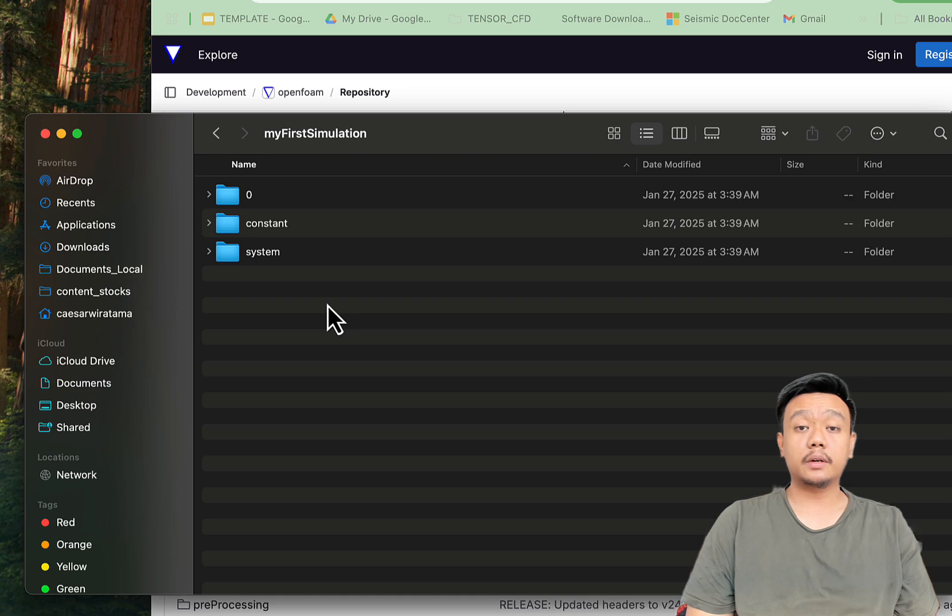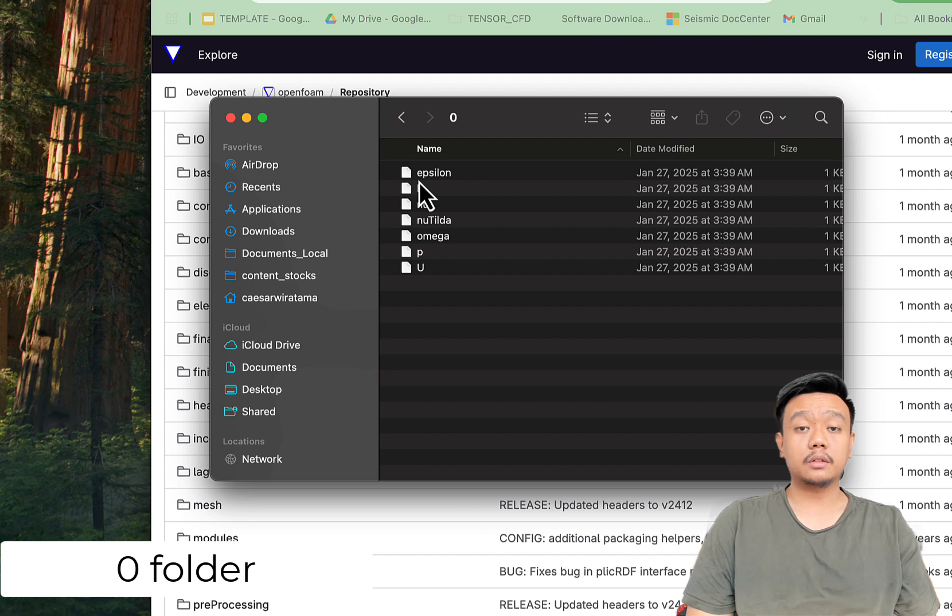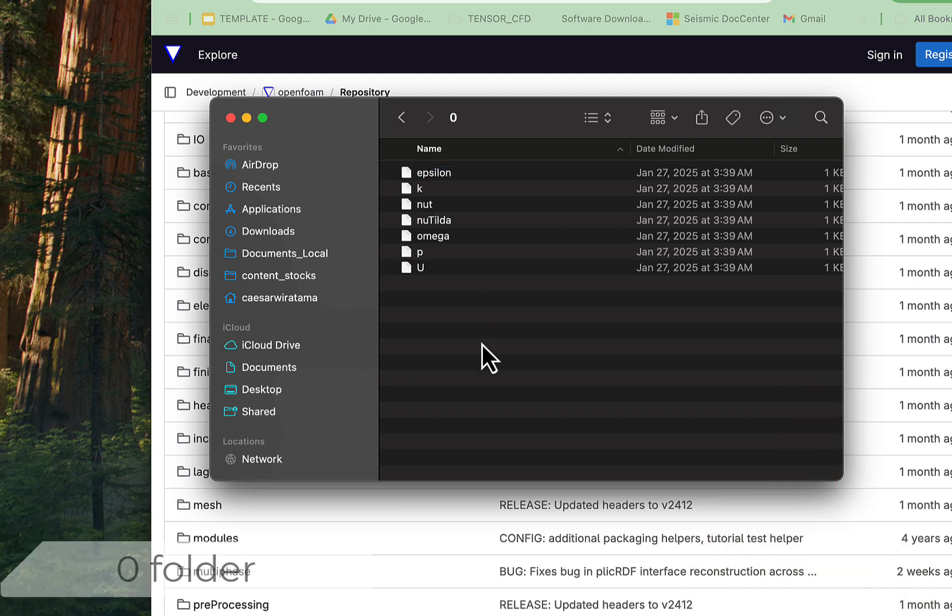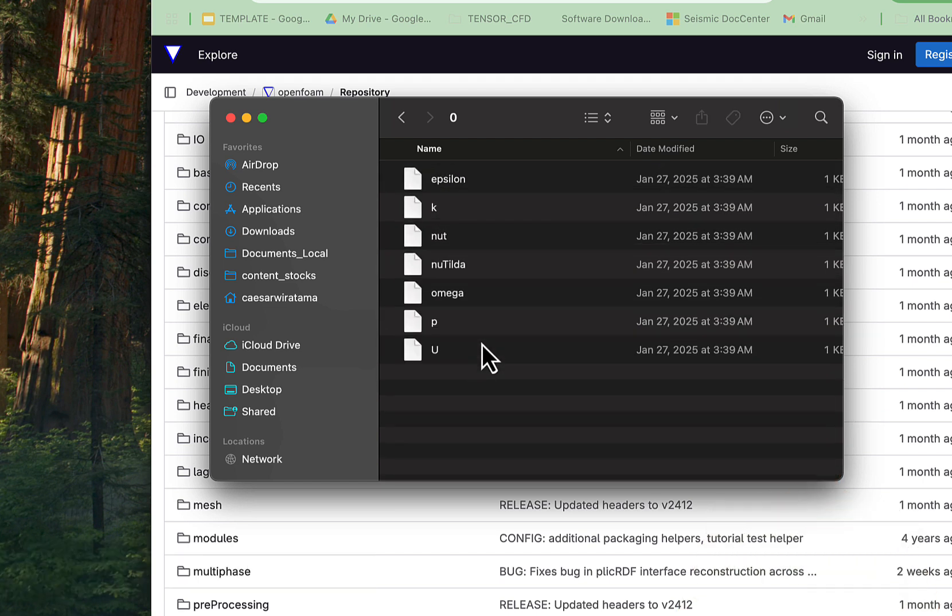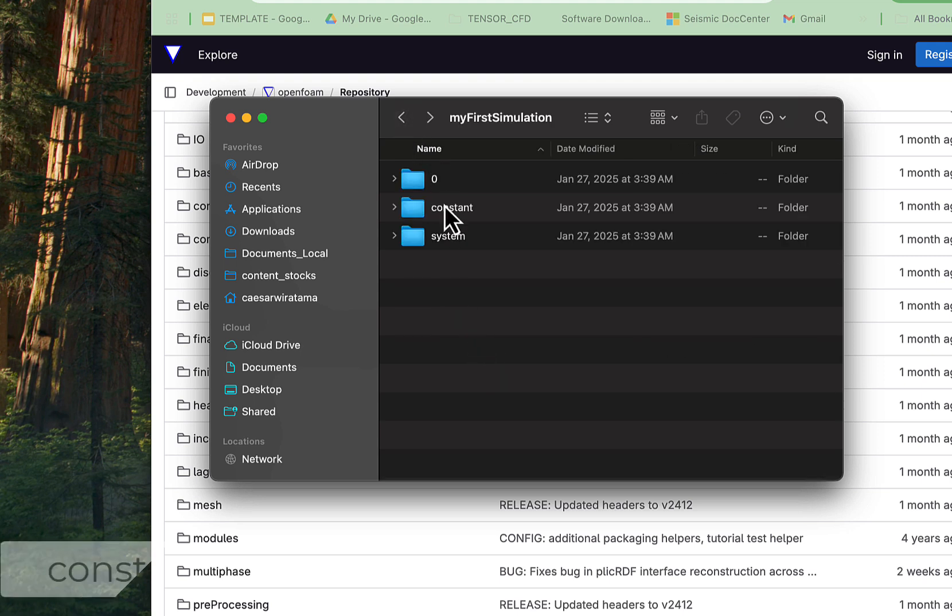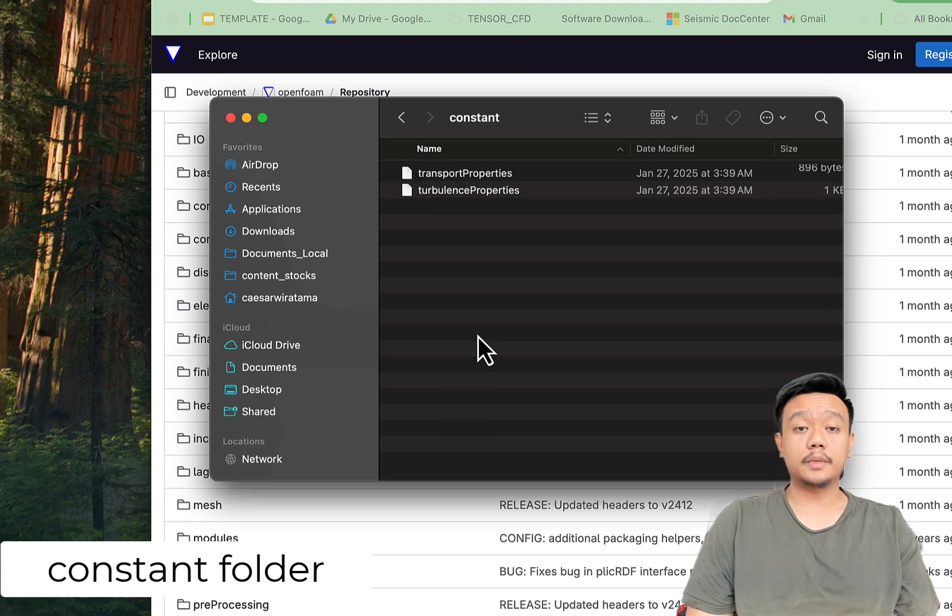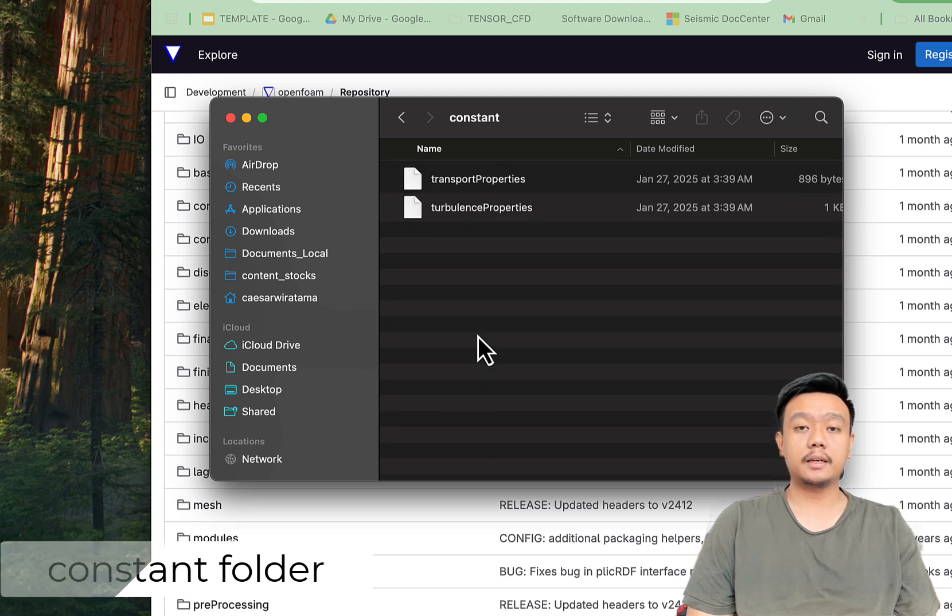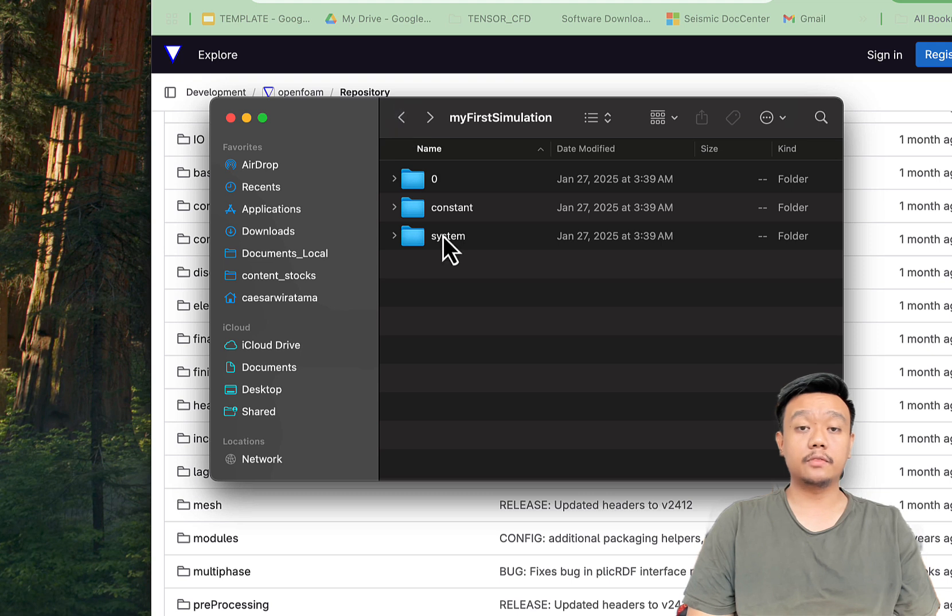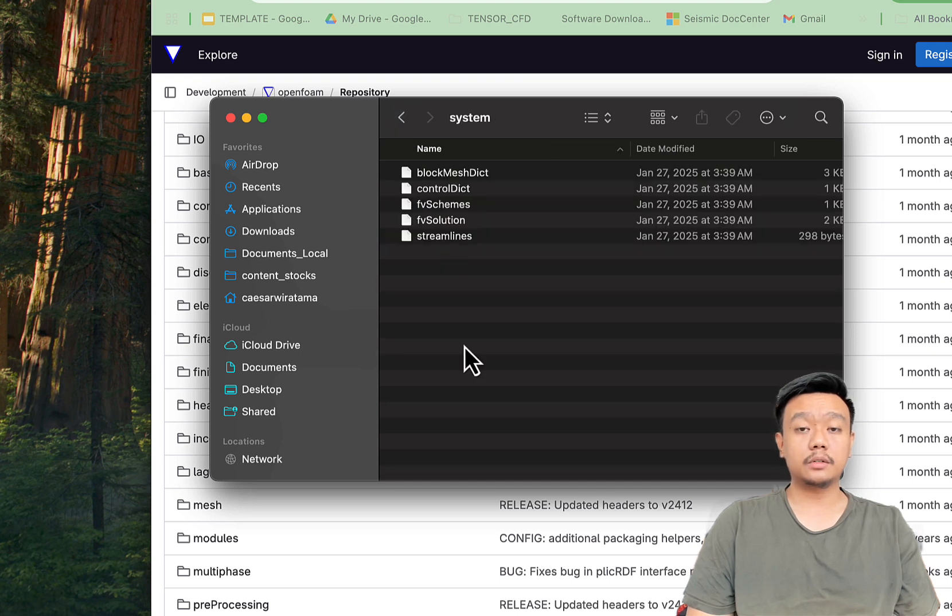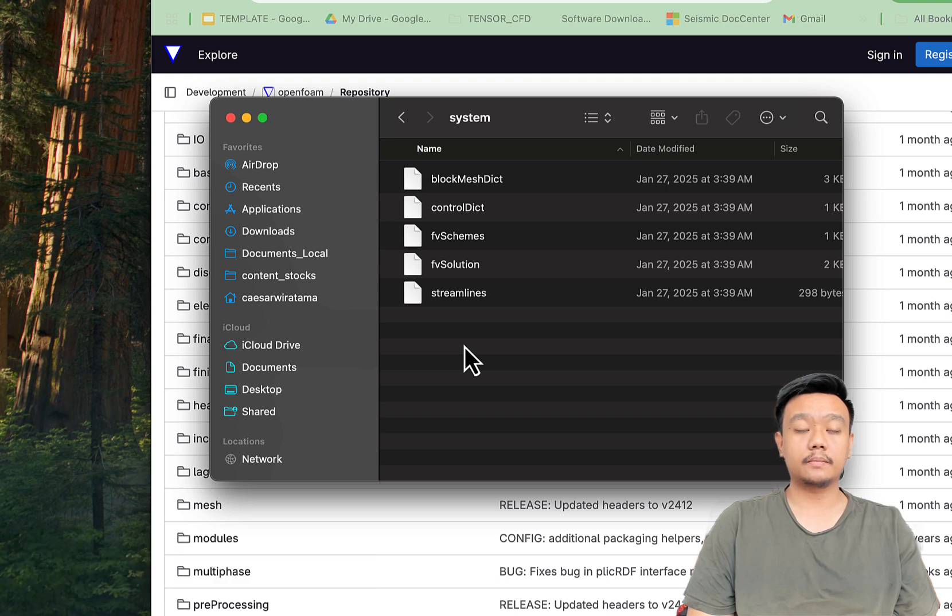Here's a quick review of the folders. The zero folder contains initial and boundary conditions. Constant folder holds material properties, mesh data, and other constants. And the system folder contains files to configure simulation settings like solvers and time controls.